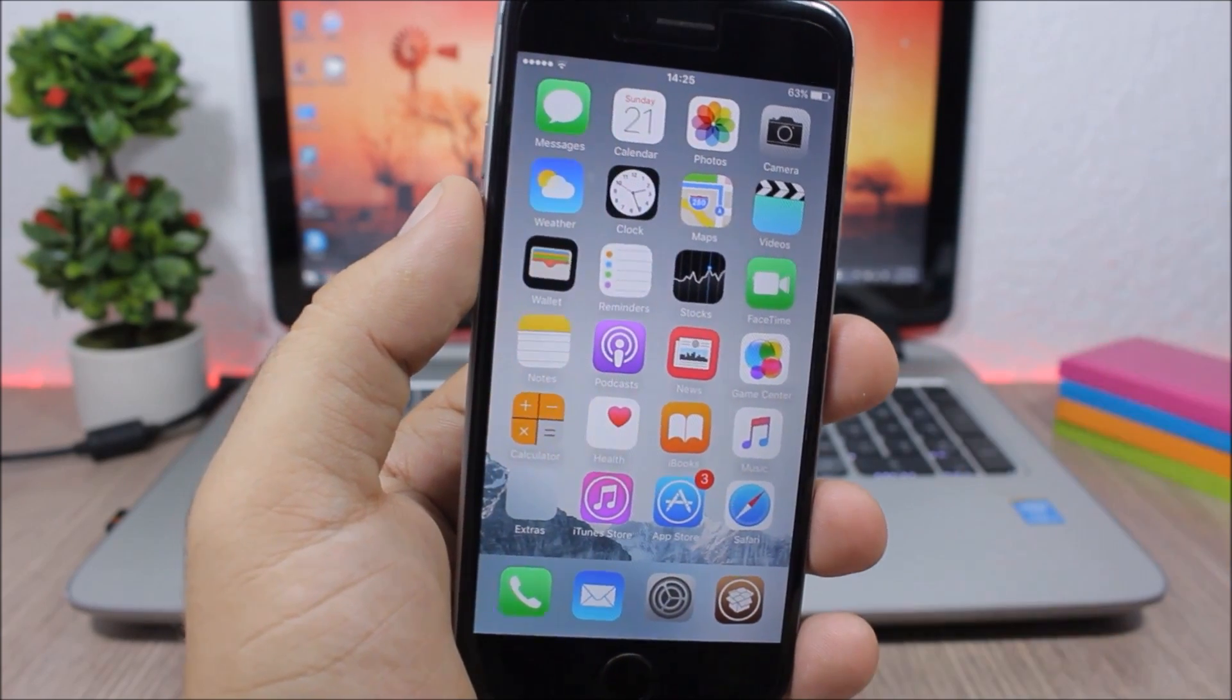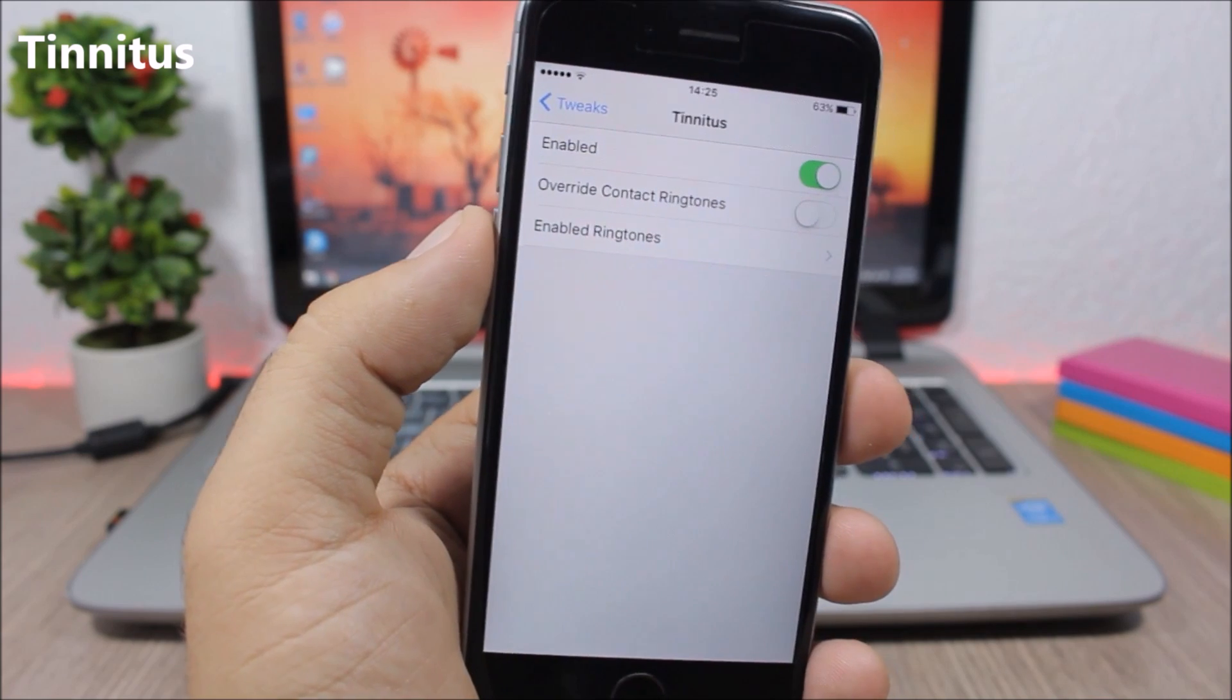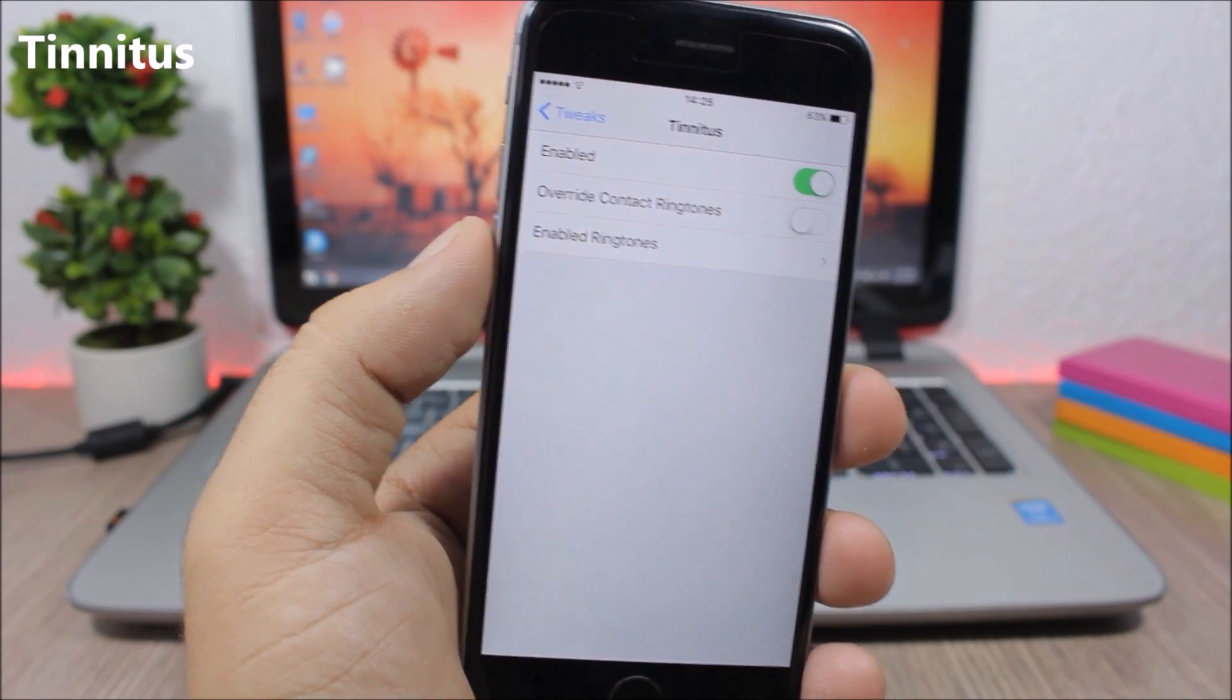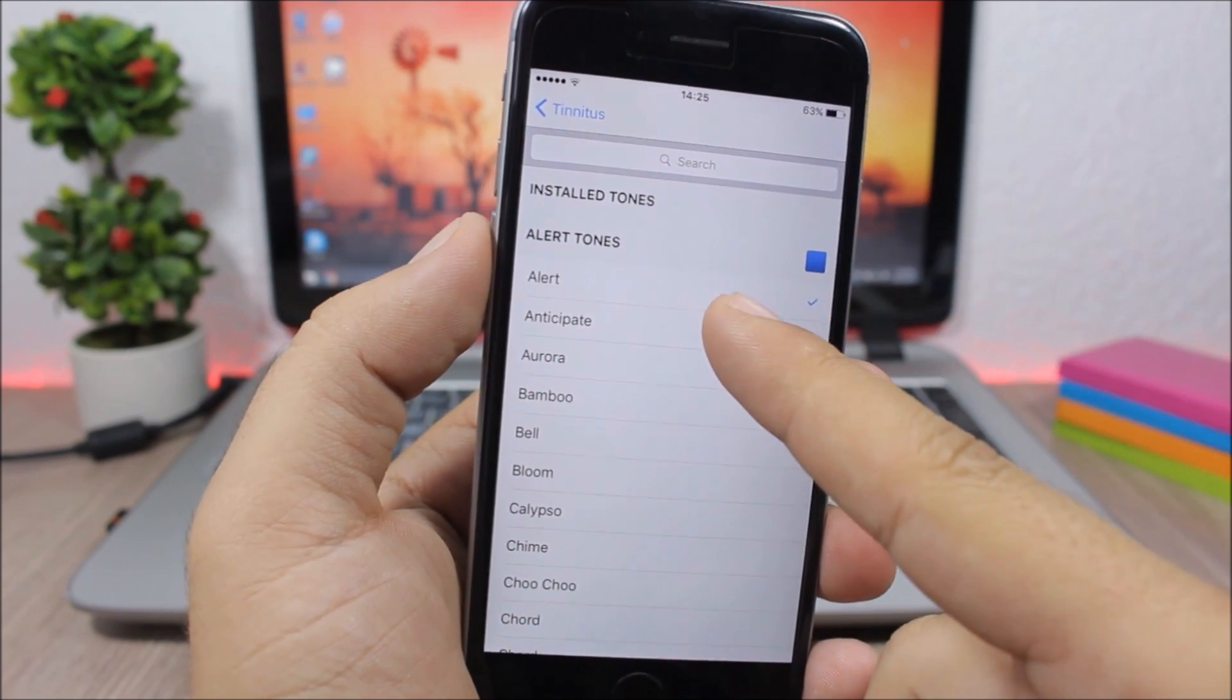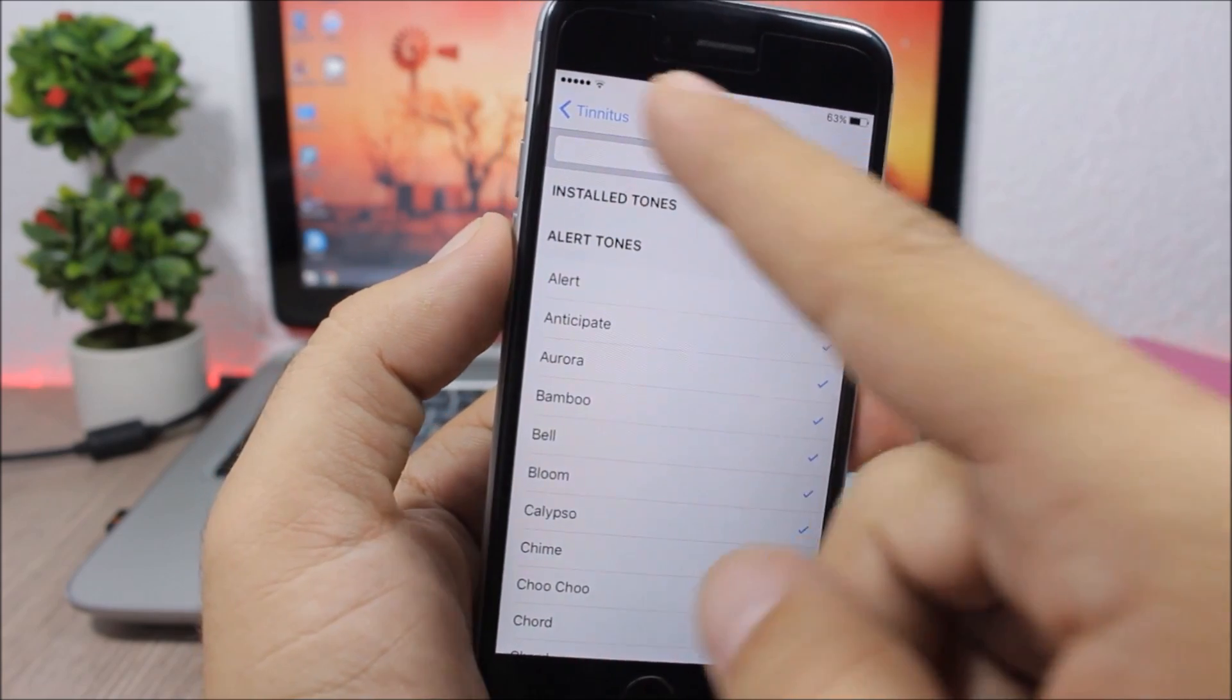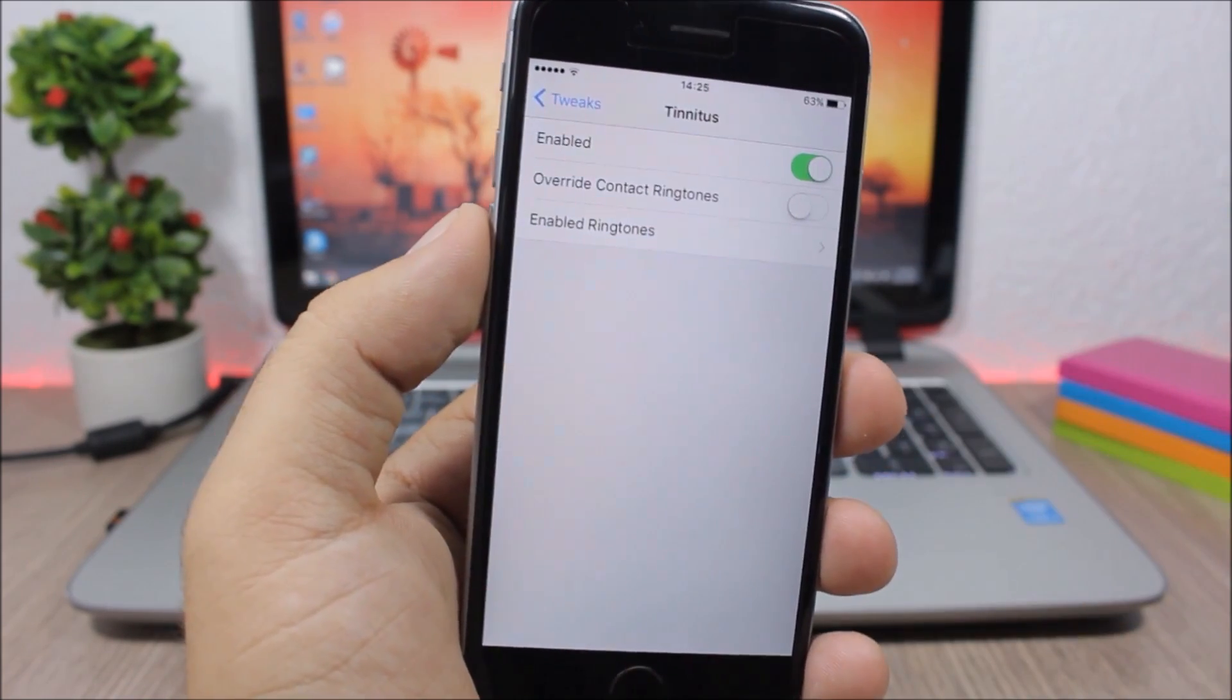Tinnitus - this tweak allows you to set random ringtones for your contacts. You enable it right here, then go to ringtones and you can pick which ringtones you want to use. You can use all of them and then you will have random ringtones for your contacts when they call you.